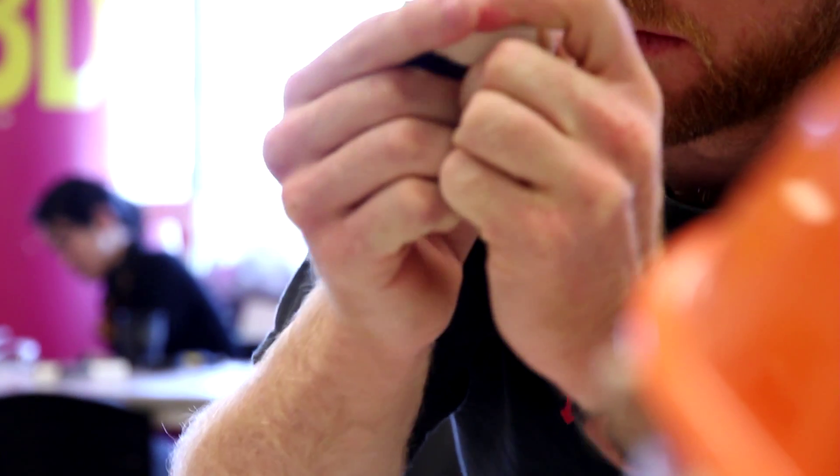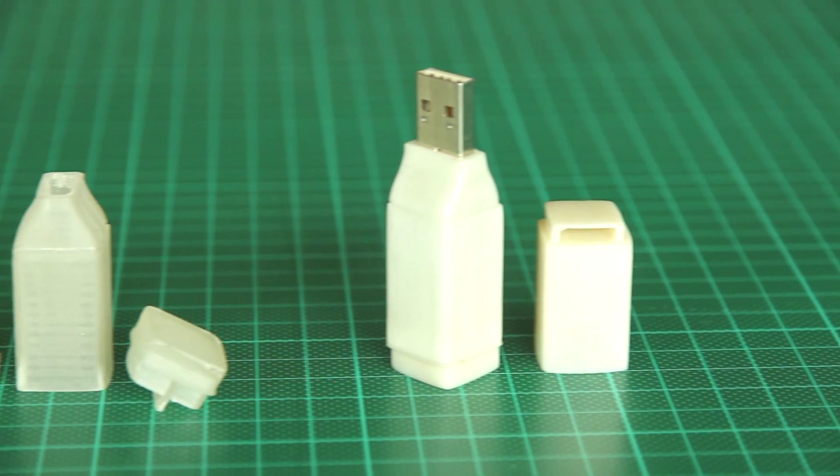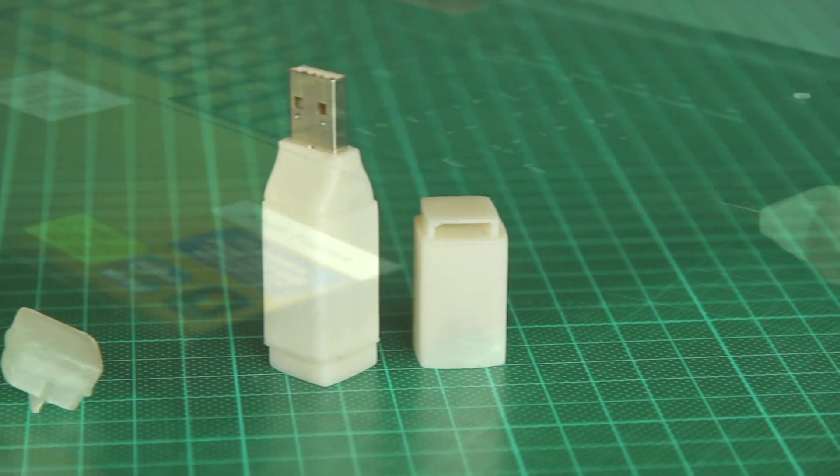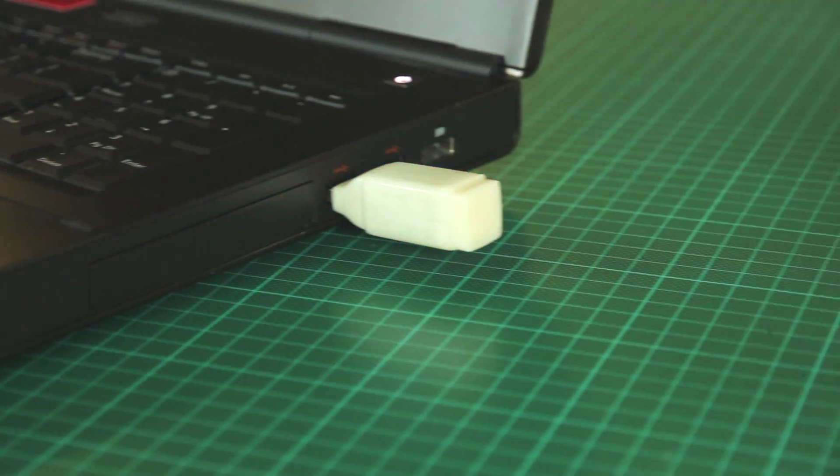Once all of the defects and small details had been resolved on the computer model, we had a final print. And the PCB fit nicely inside it. Everything went together and the USB worked.